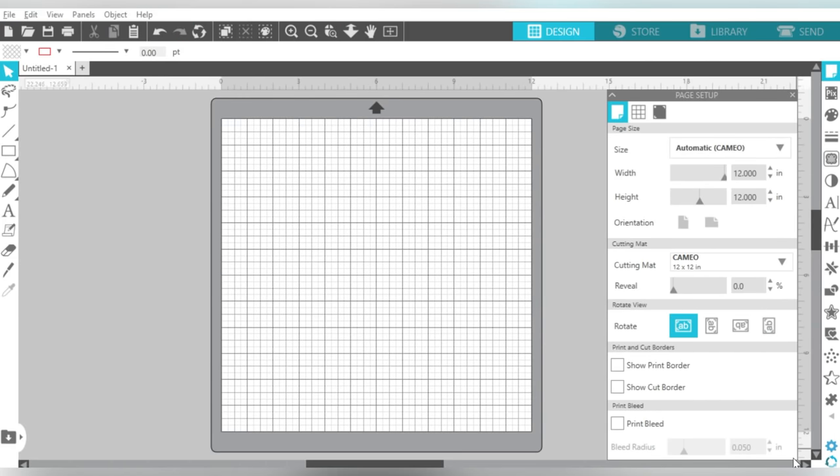So Silhouette Studio is a very robust software, but don't worry, don't let it overwhelm you, because today we are going to hit the top 10 things that new beginners should know about using Silhouette Studio.